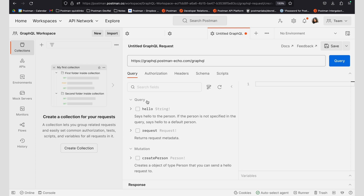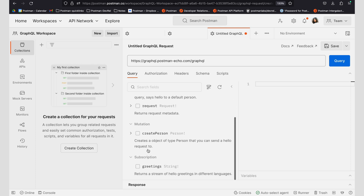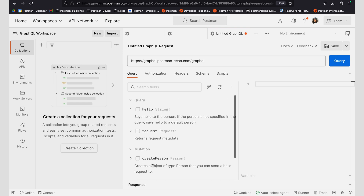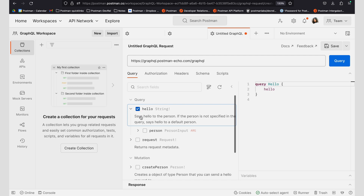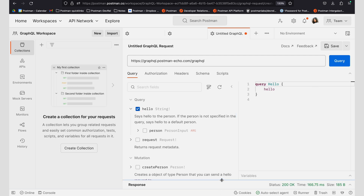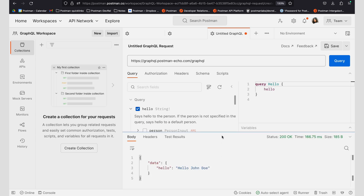Today I'm going to be exploring the query operation, mutation, as well as subscription operation. To get started with the query operation, I'm going to go ahead and click on Hello, and I will show you what that looks like when I click on Query. I can get my data back from that operation as well as my status code.